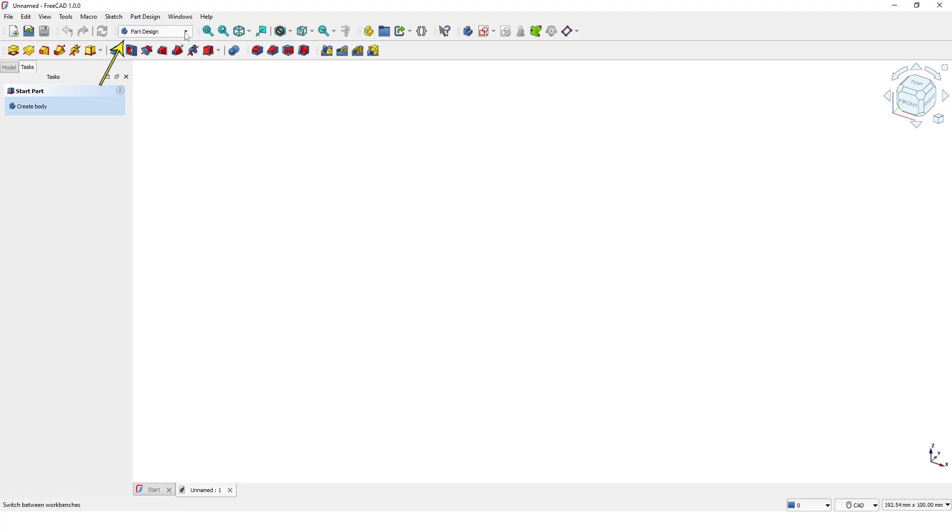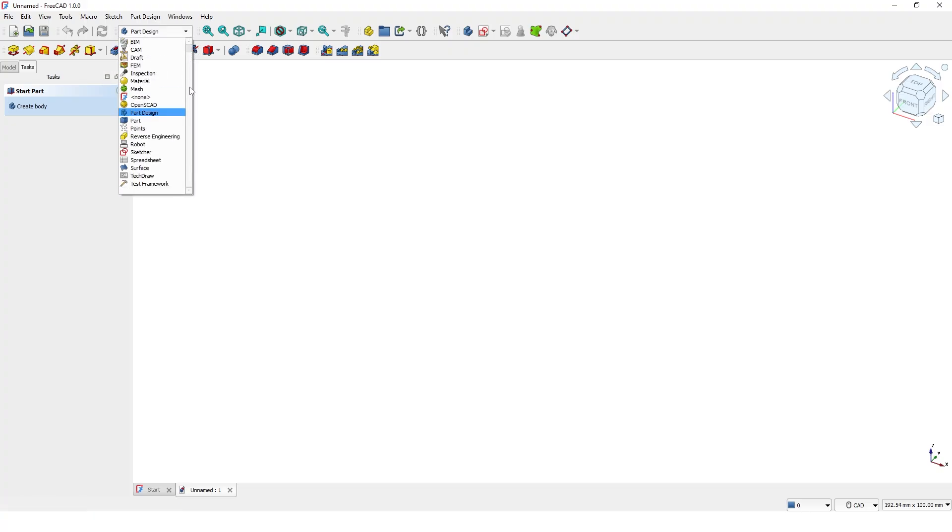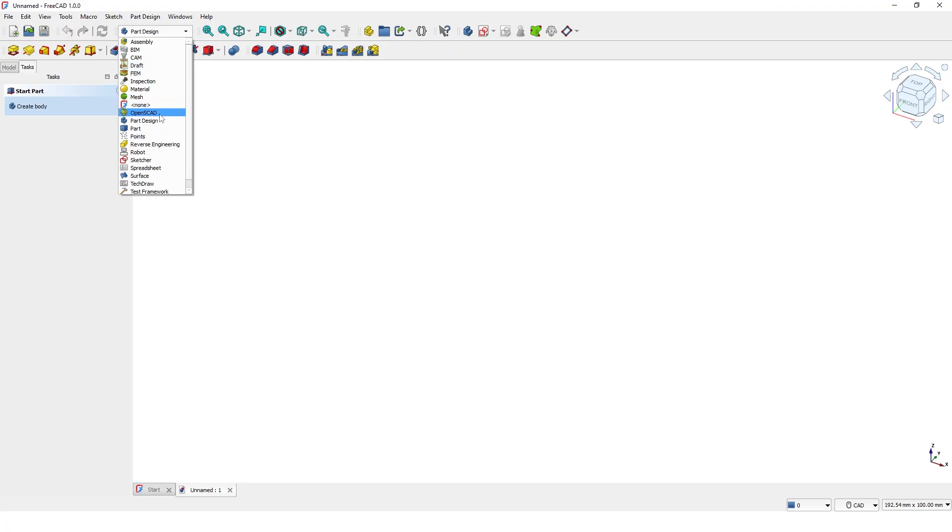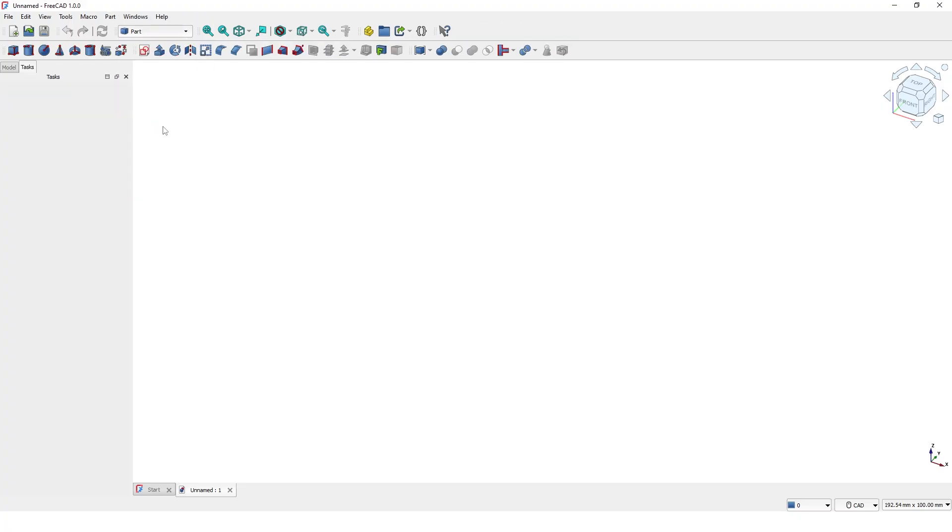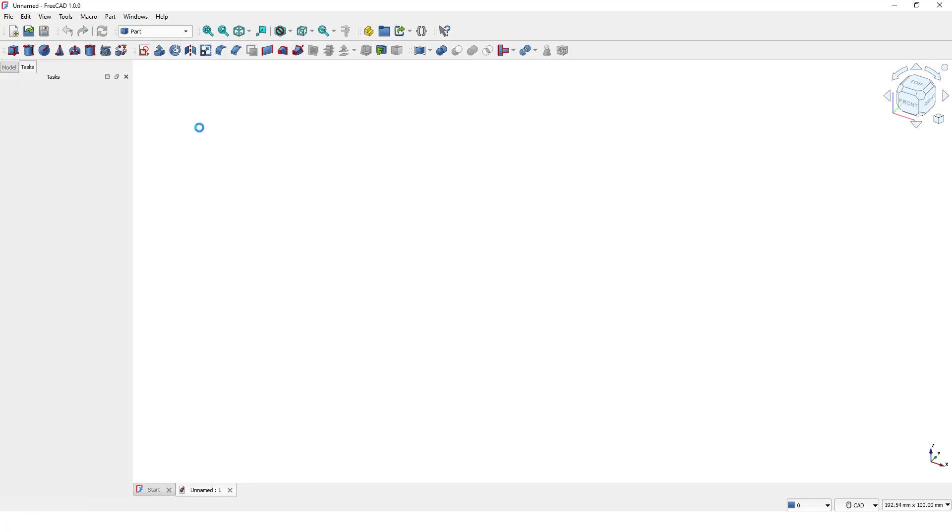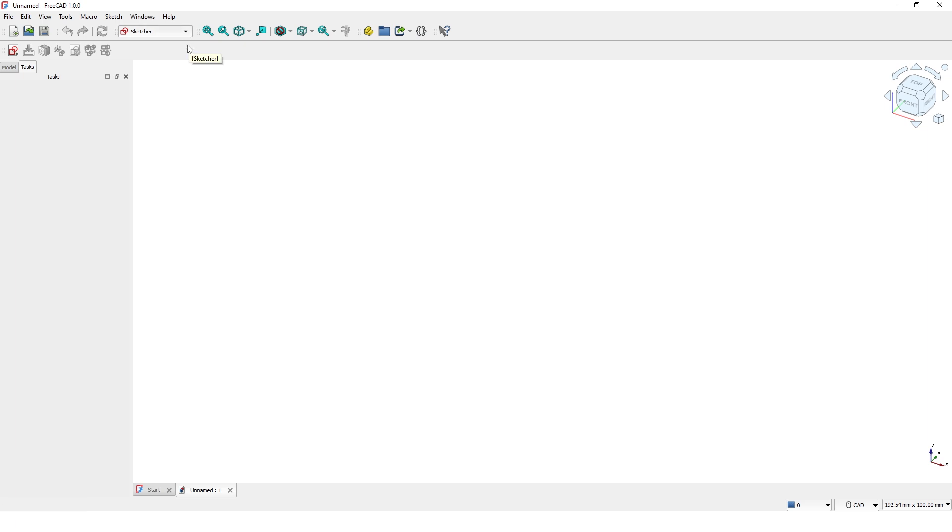Workbenches are specialized sets of tools and functions designed for specific tasks such as 3D modeling, drafting, architectural design, or simulation. Each workbench focuses on specific workflows. Users can switch between workbenches depending on their needs. You can also install more workbenches via add-ons.